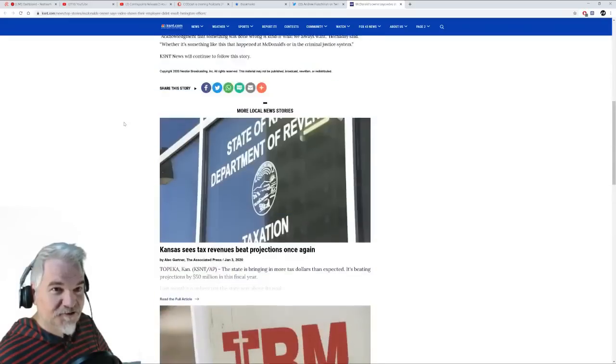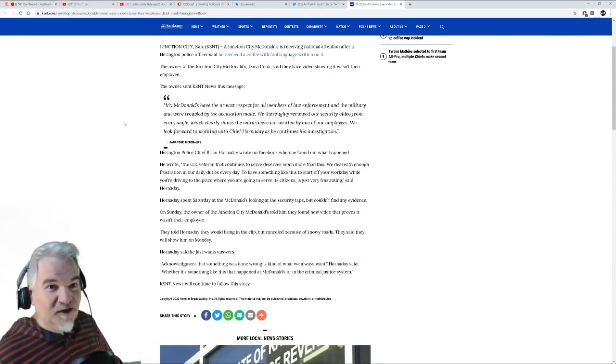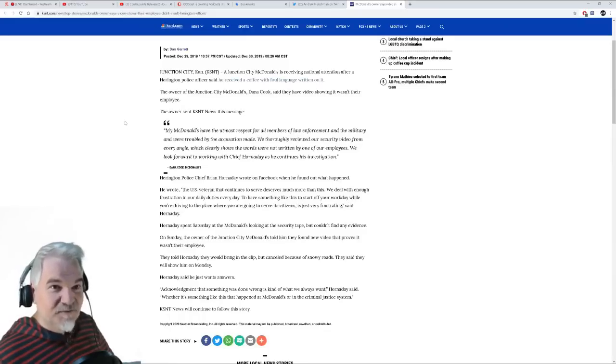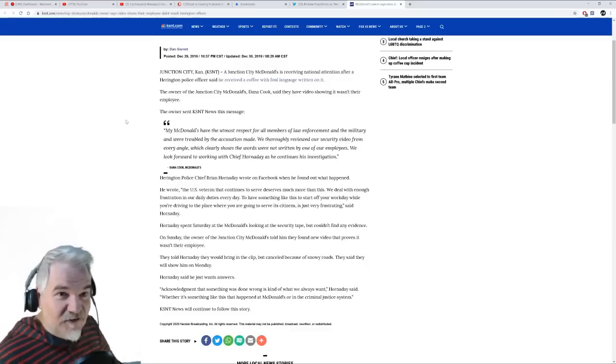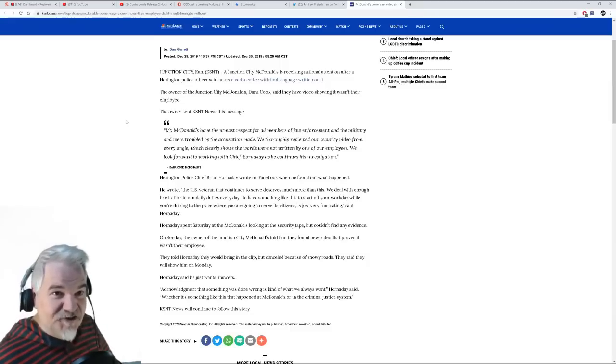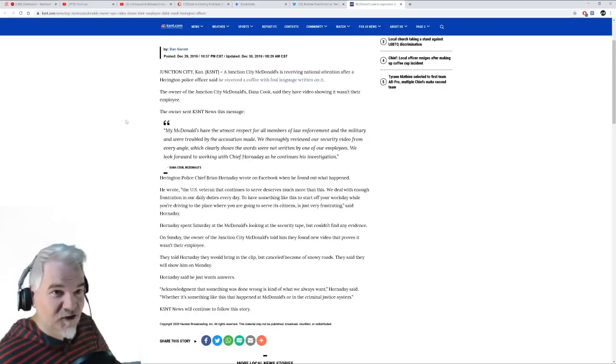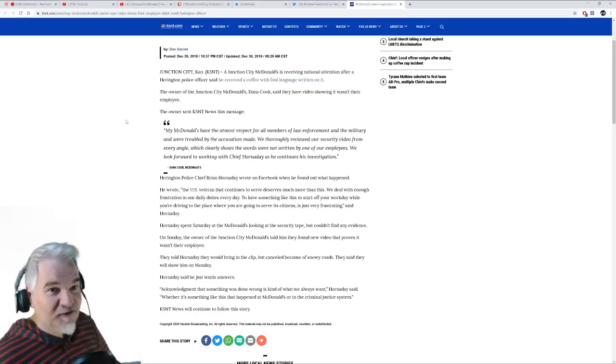A Junction City McDonald's is receiving national attention after a hearing police officer said he received a coffee with foul language written on it. The owner of the Junction City McDonald's, Denna Cook, said they have a video showing it wasn't their employee.